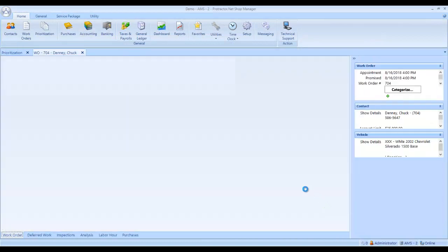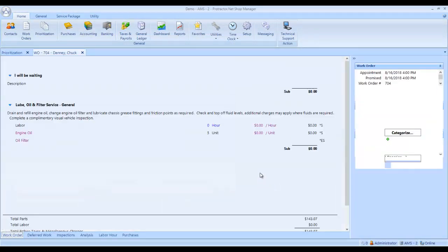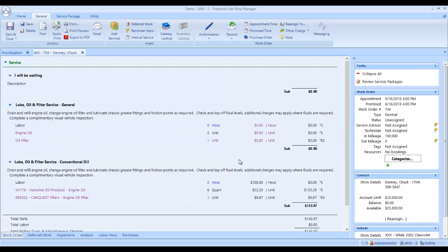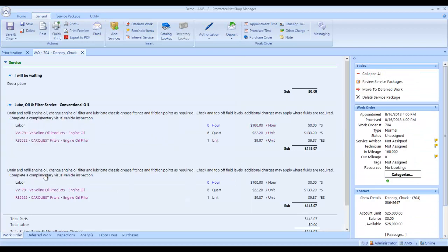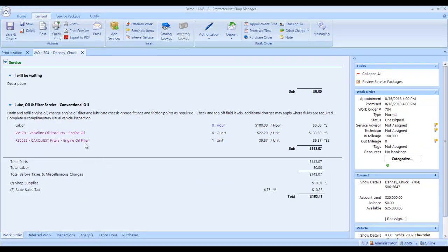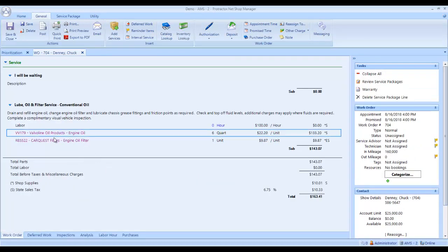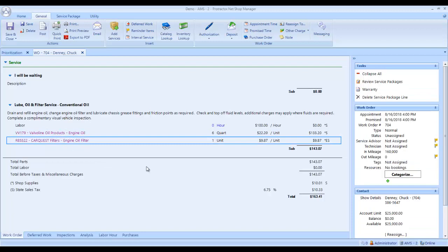And at this point in time, because he had come in for oil change before, I'm going to delete this one. It shows that this is the oil and this is the filter that we used last time. Just how sweet is that?